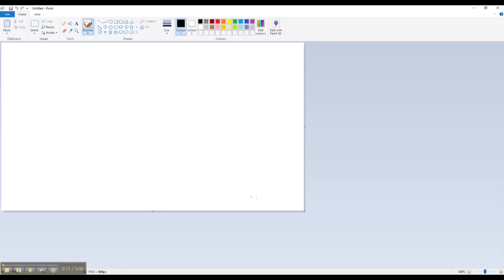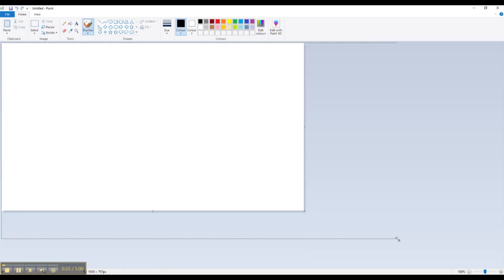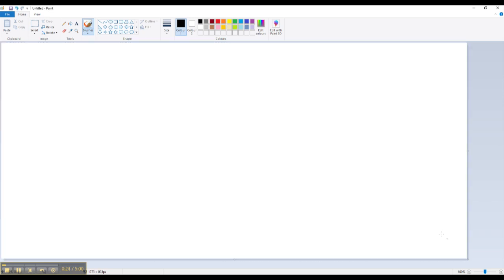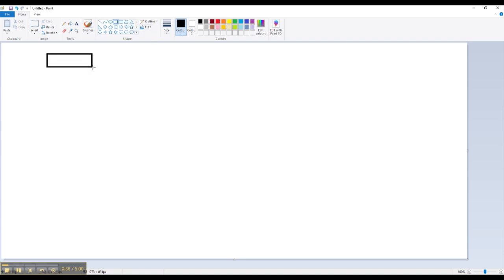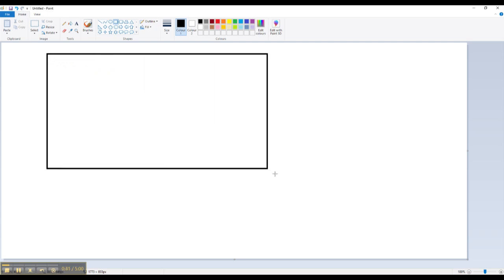I'm going to make the canvas a lot wider. Now I'm going to get the rectangle tool and I'm going to click and drag out a very large rectangular box shape.